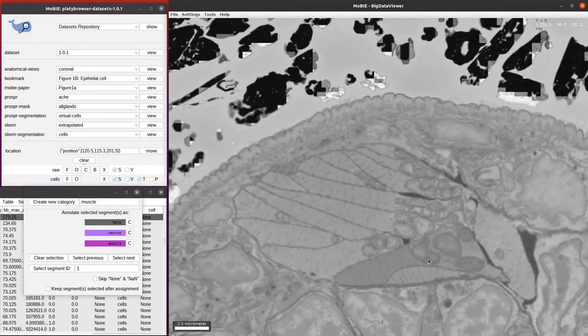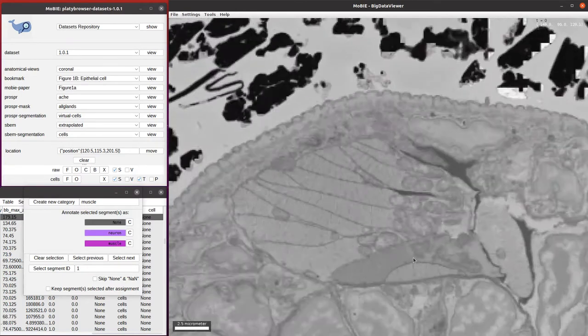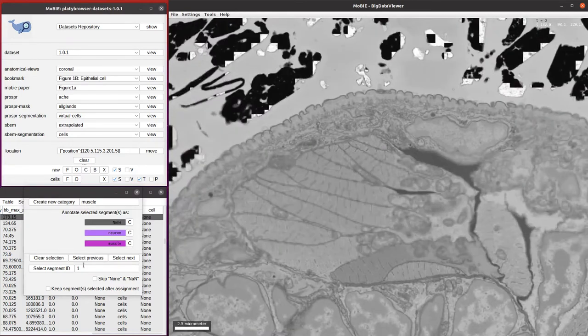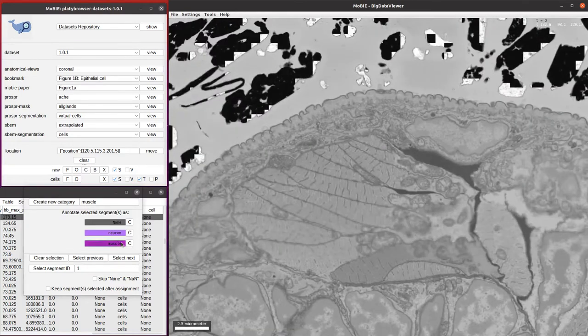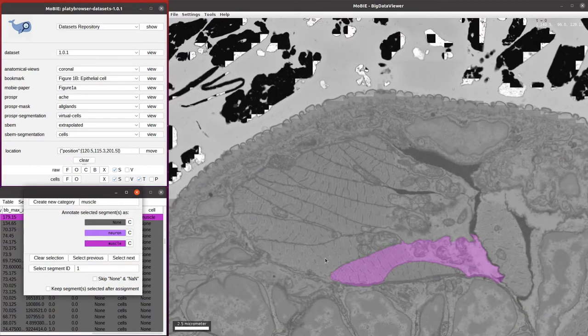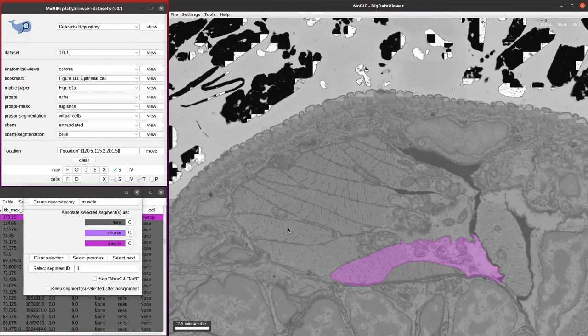This is a muscle cell. Once we're satisfied it's a muscle cell, we can click the muscle button to assign it as a muscle.